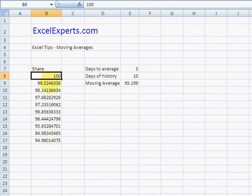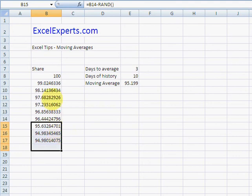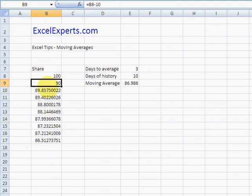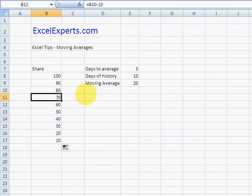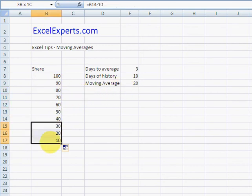So let's just prove that that works. Obviously you can't average these three numbers in your head, so let's just make it minus ten. So if we have a look at that, the last three day moving average is clearly 20, so it's obviously picking up the right values.